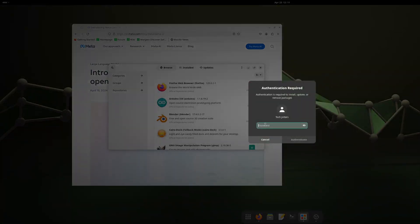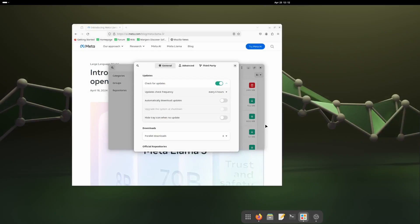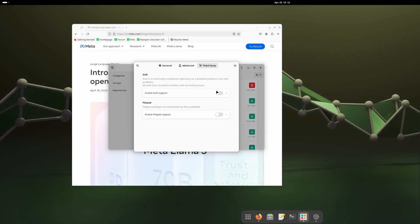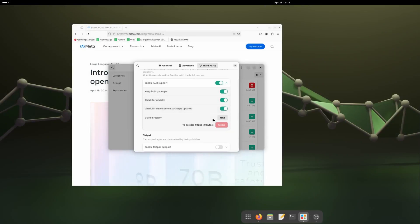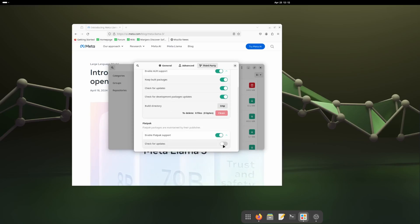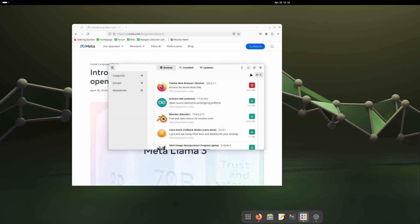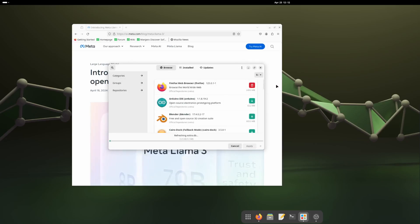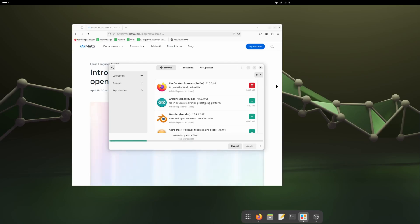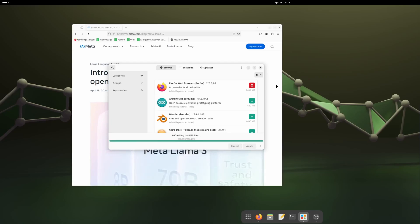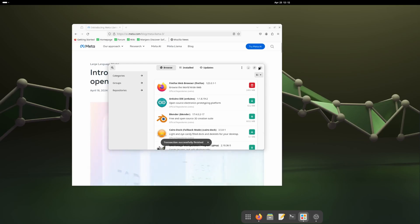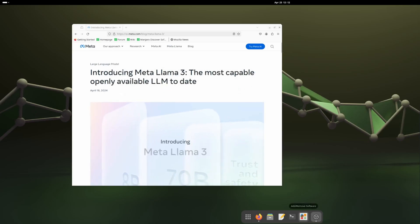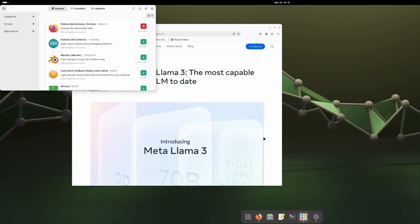Going to Preferences — you need to put your admin password — then go to Third Party and enable AUR and Flatpak. That's it. Now we'll just refresh the database. It'll take a little bit of time because it pulls all the package lists from AUR and Flatpak. When it is done, all the ROCm packages should be available.